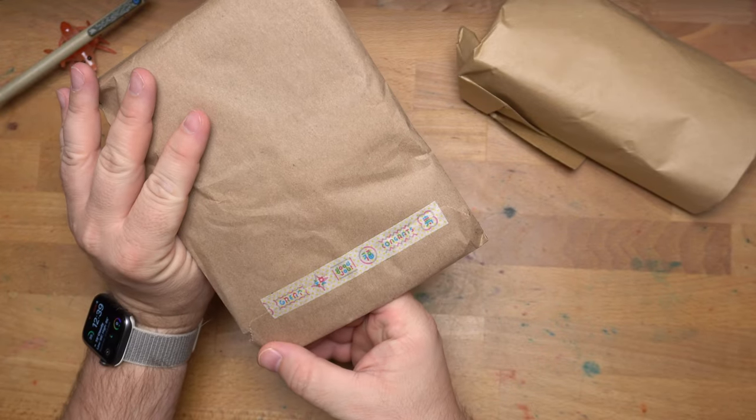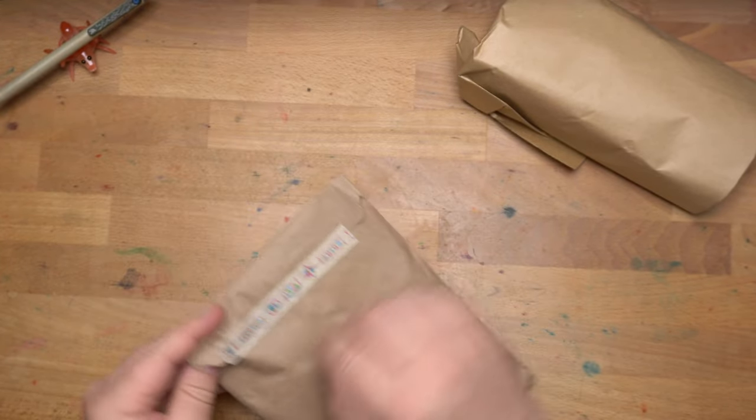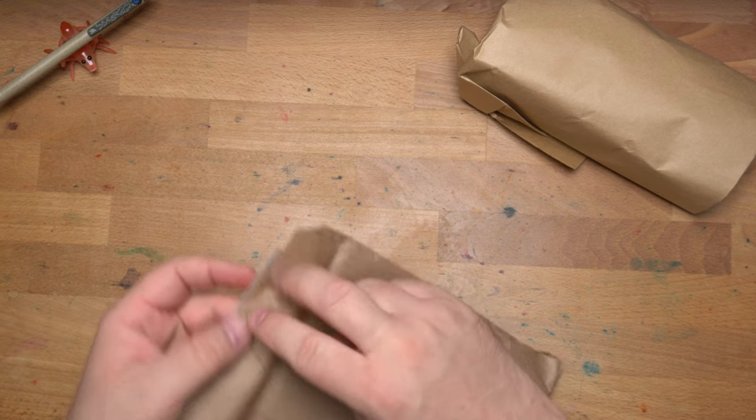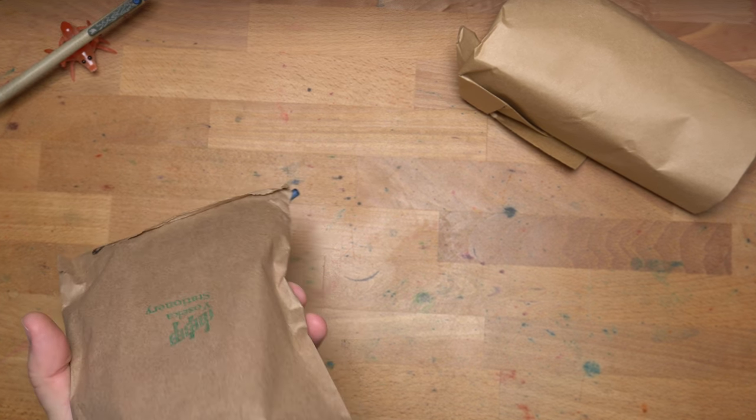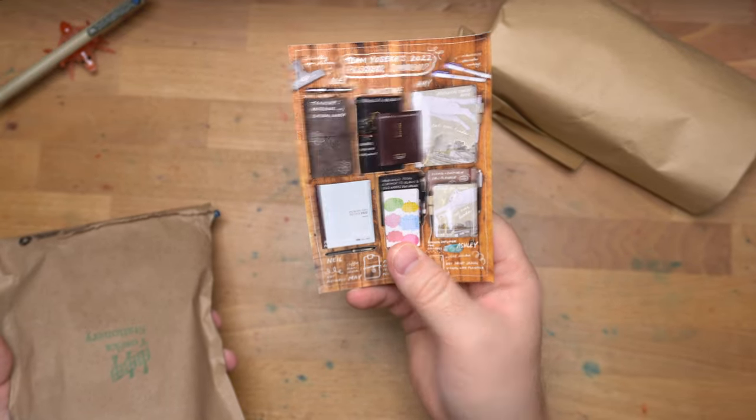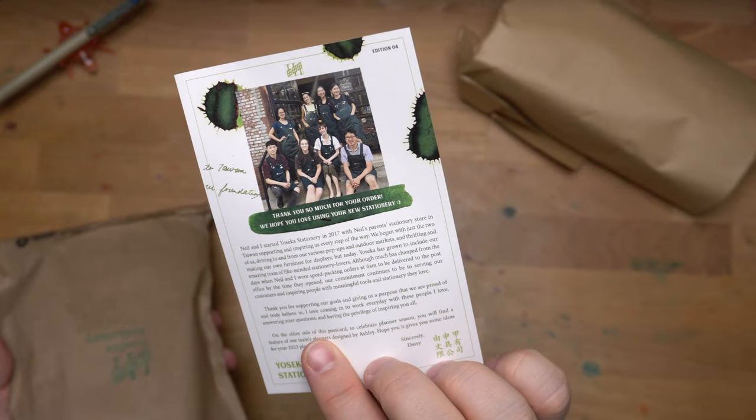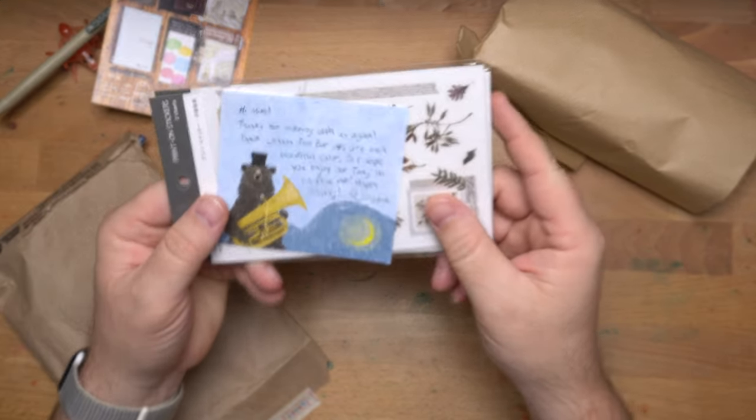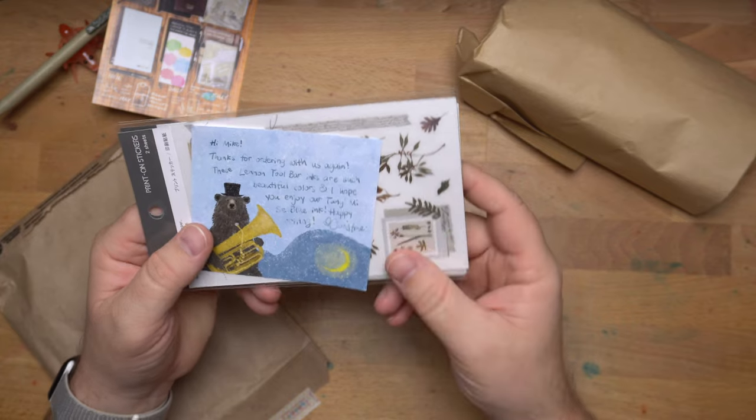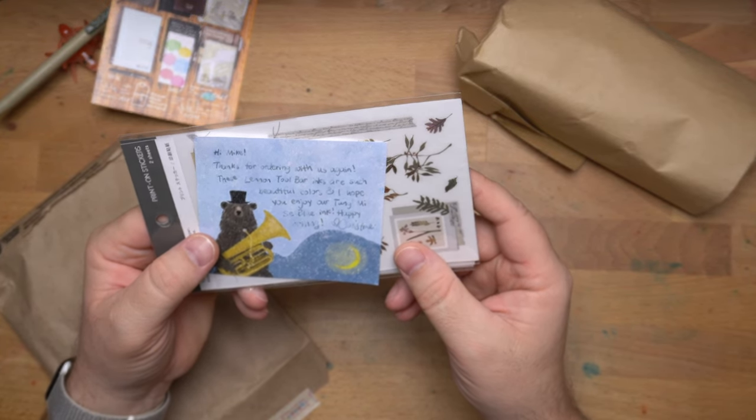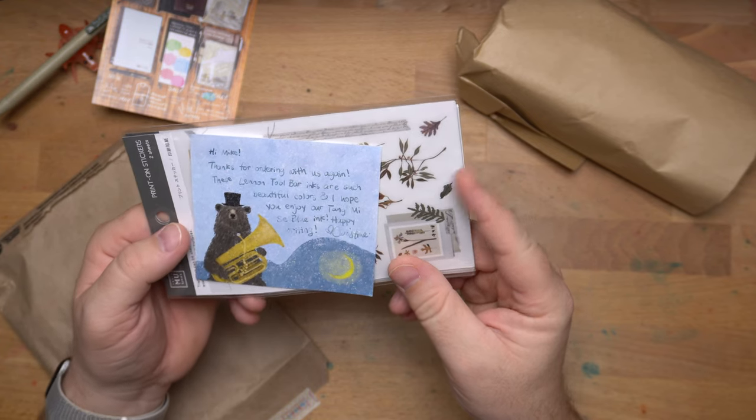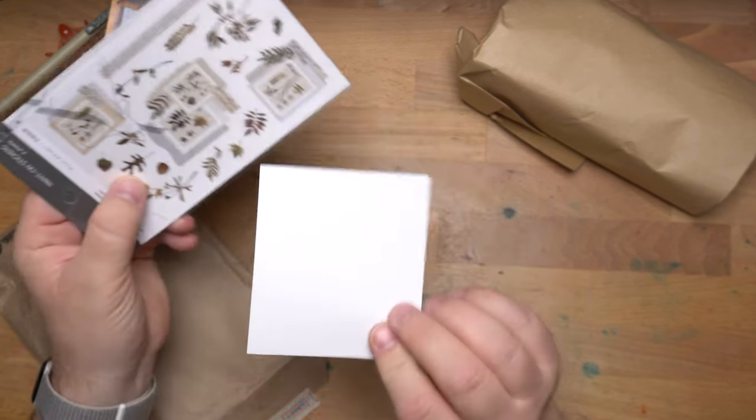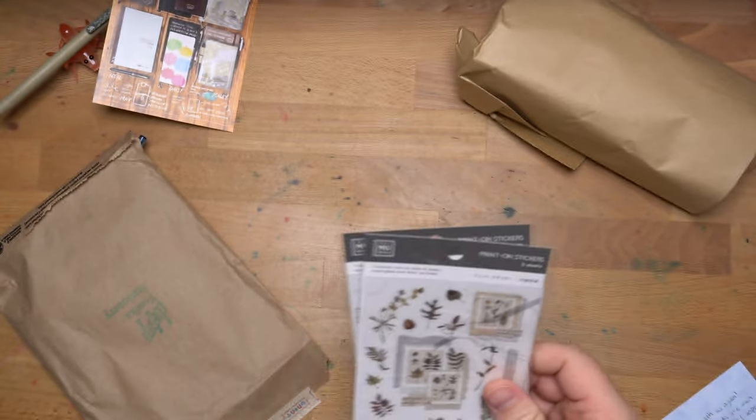You have some stamps: congrats, good job. Good job ordering things, I think. Washi tape is kind of perfect for this, because it doesn't wreck the bag when you take it off. So, we have some things in here. Yoseka's Planner Roundup, a little advertisement. A little picture of the staff there at Yoseka. That's a place I would like to go, for sure. Always a little note in here. This one's from Christine. Hi, Mike. Thanks for ordering with us again. The linen toolbar inks are such beautiful colors, and I hope you enjoy our Tangmay Seablu ink. Well, I am into that. That's a little preview of what's coming up.